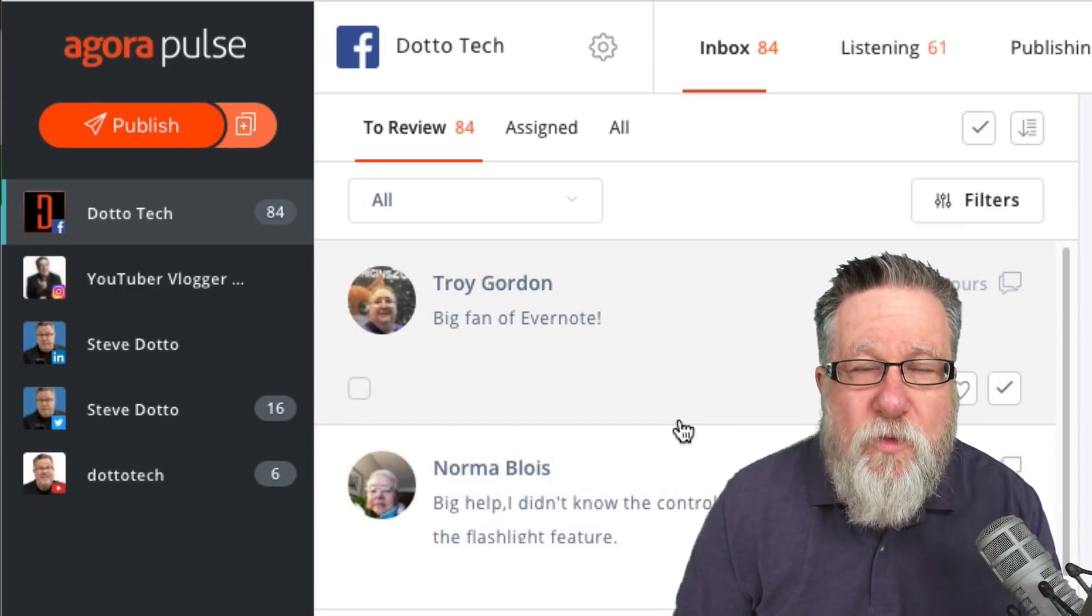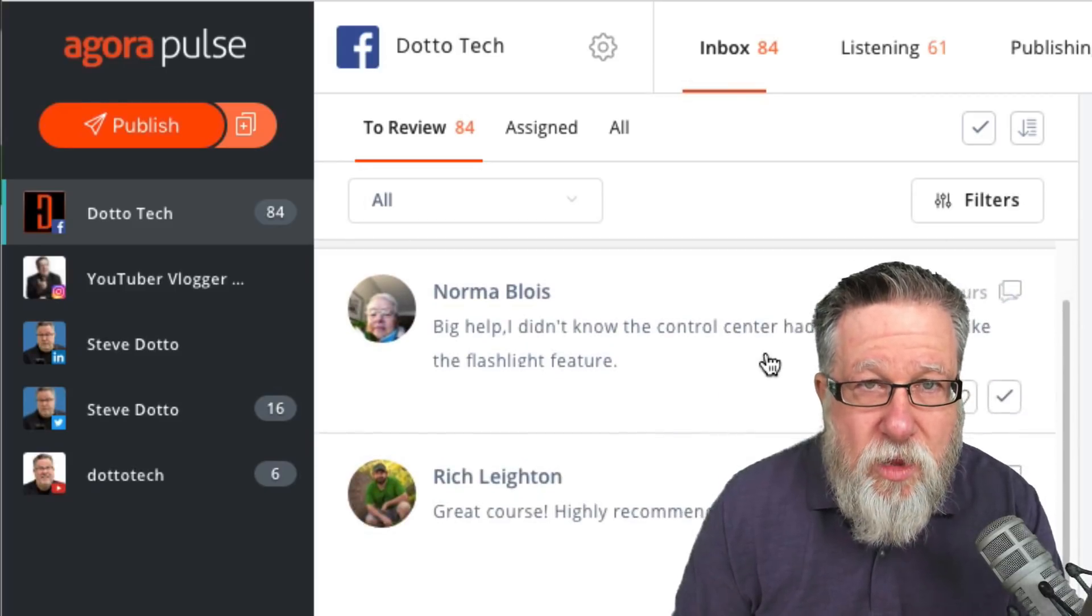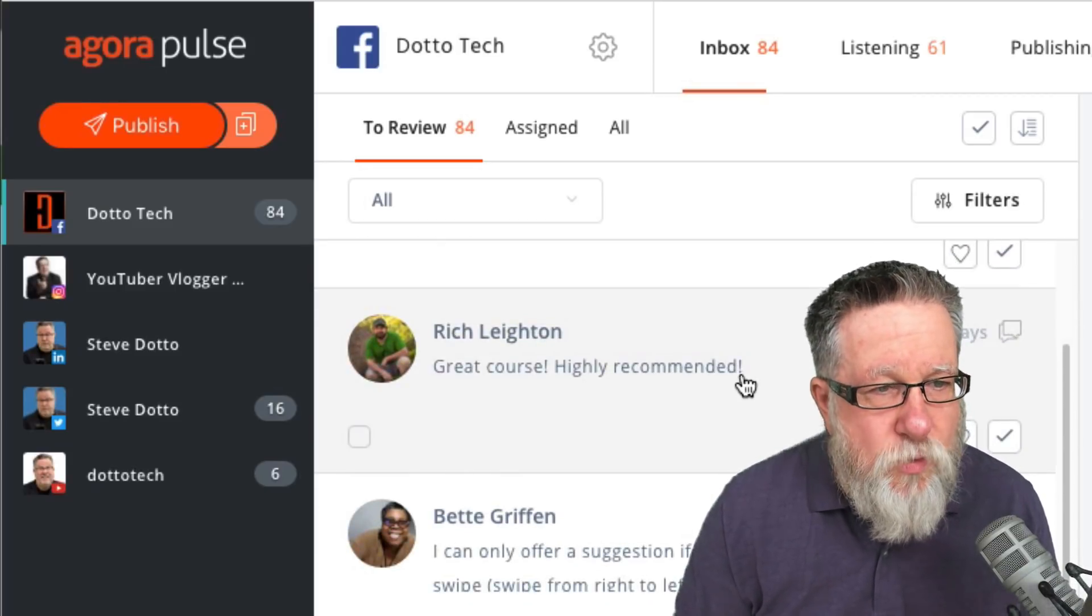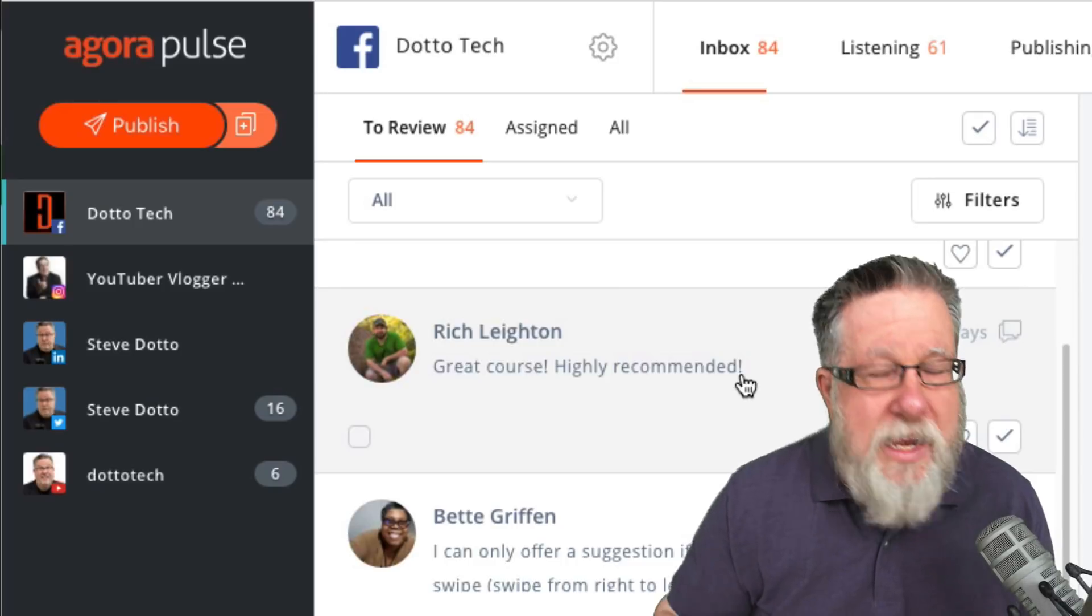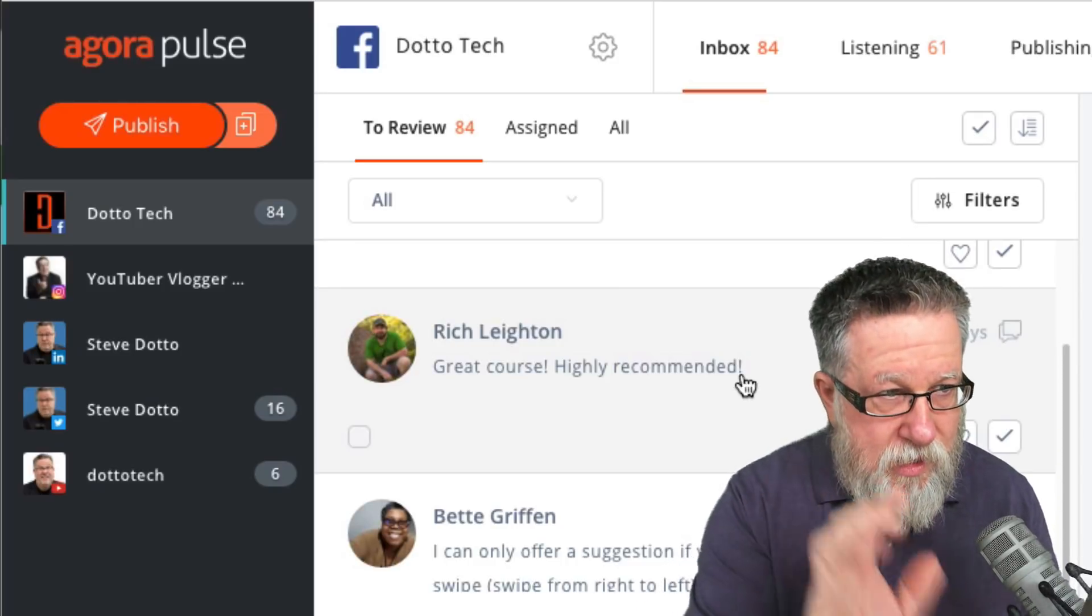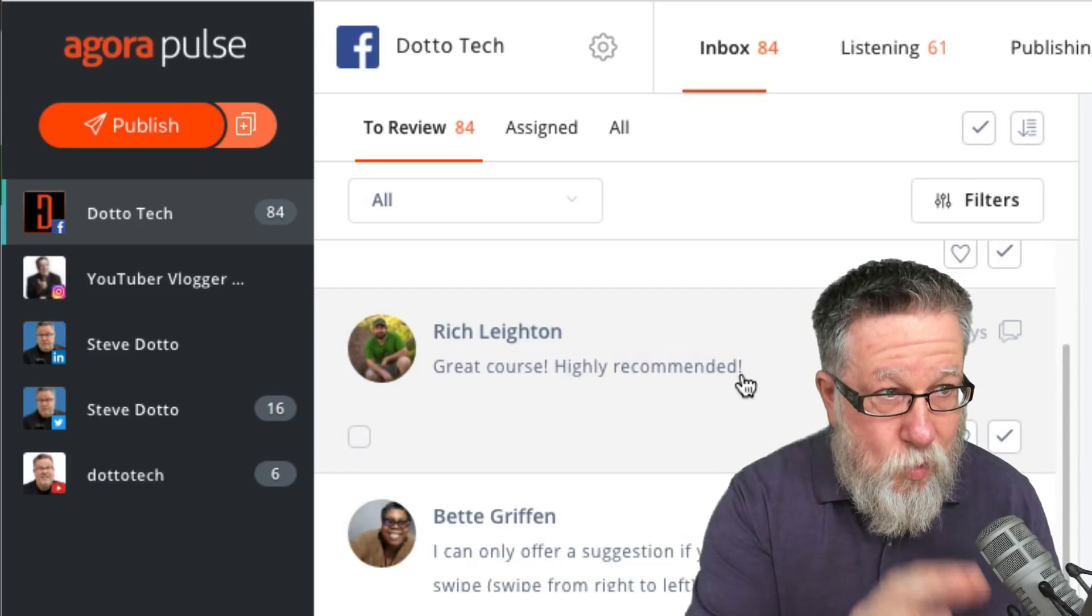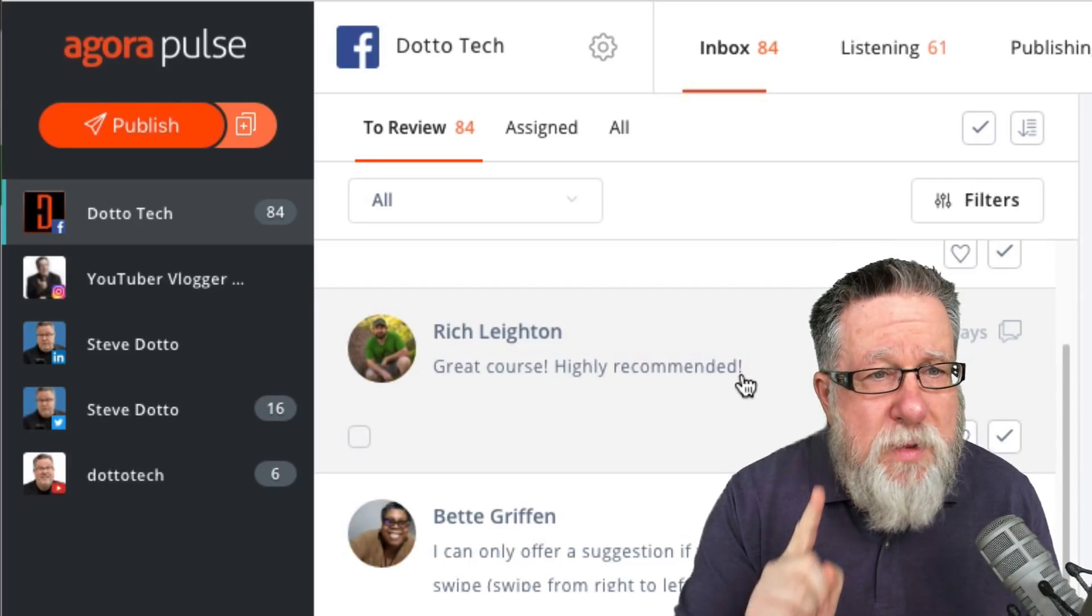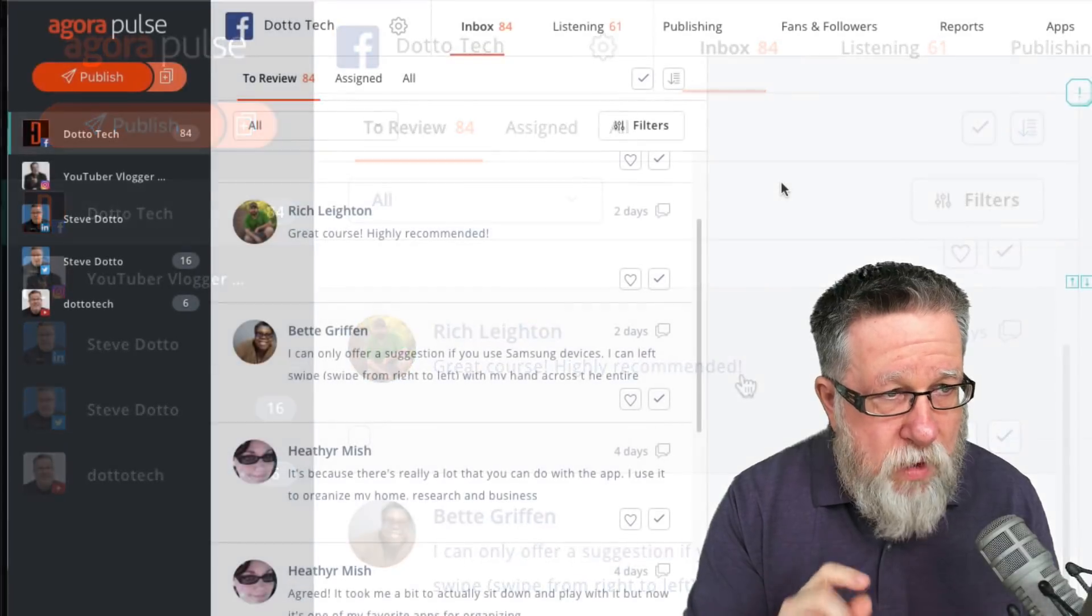But now all of my ads, all of the dialogue that's happening within my ads, I can go in and I can address, I can reply to, I can like, I can manage them far more effectively. This is internet marketing gold, managing conversations, probably my favorite feature in Agorapulse.